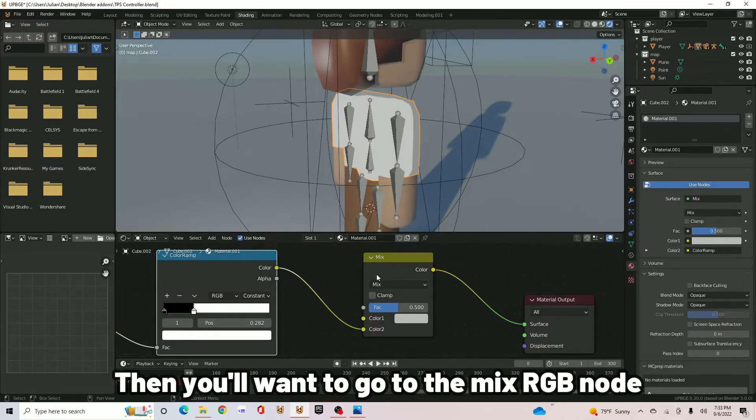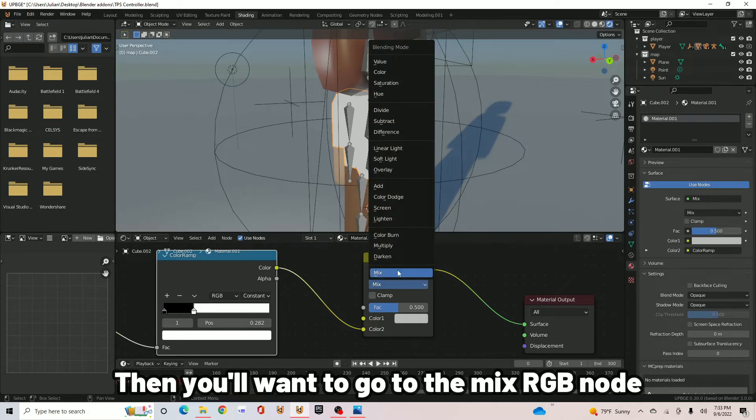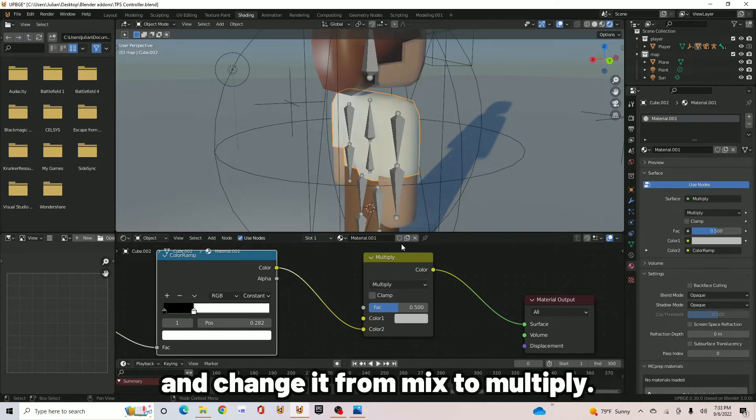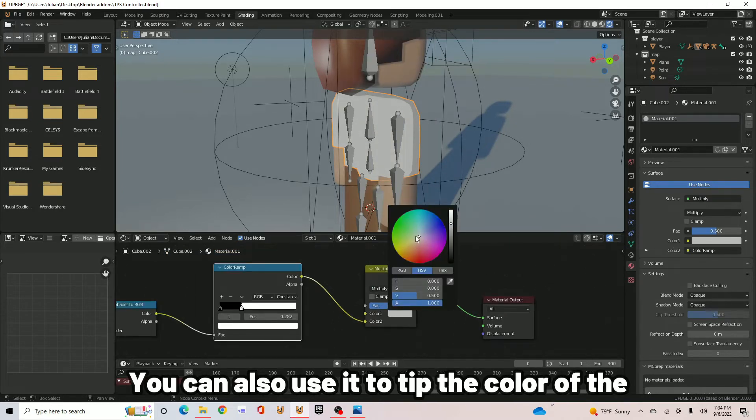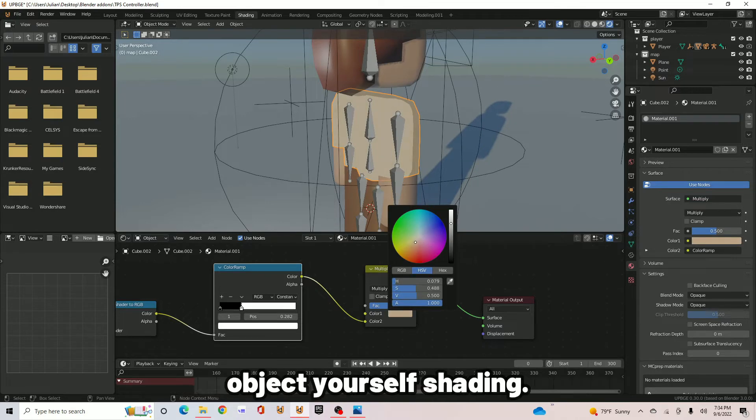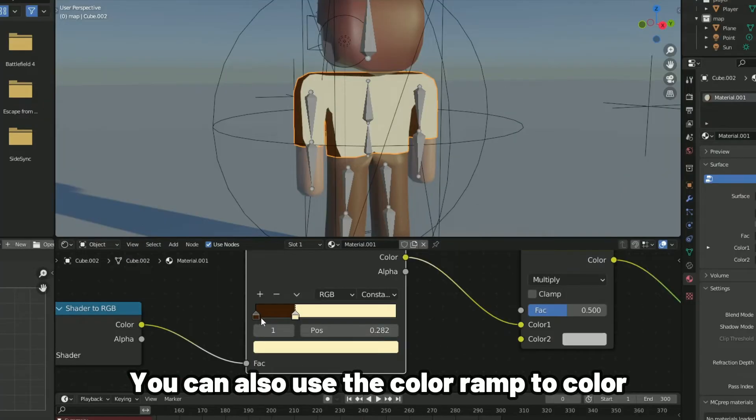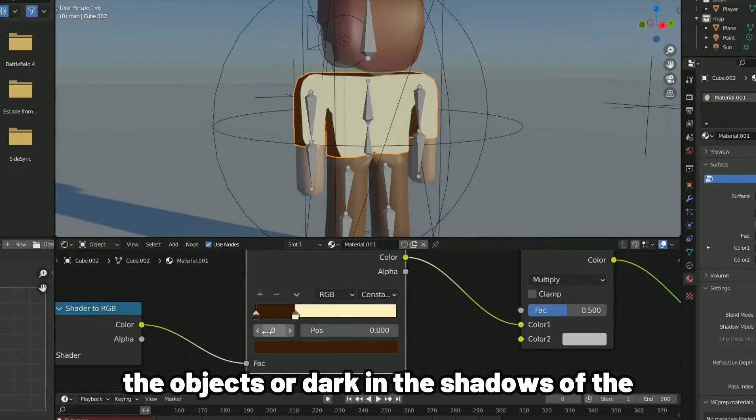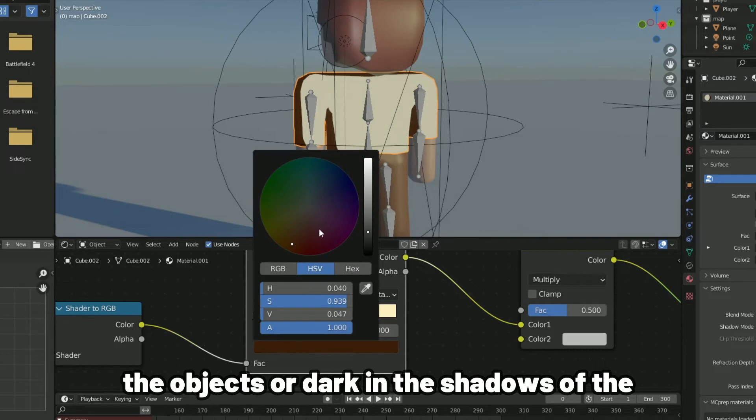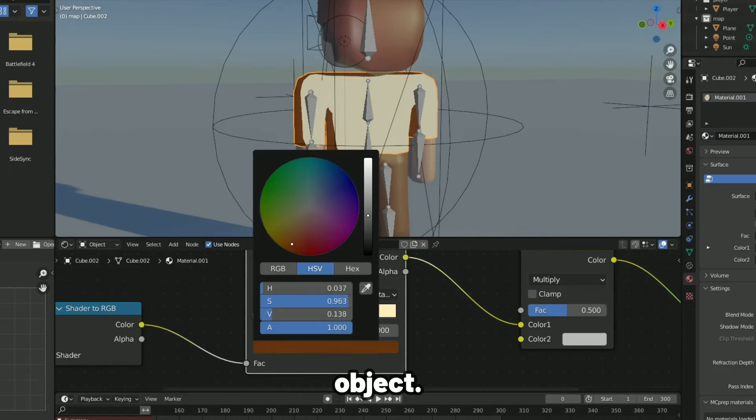Then you'll want to go to the MixRGB node and change it from Mix to Multiply. You can also use it to tint the color of the object you are cel shading. You can also use the ColorRamp to color the objects or darken the shadows of the object.